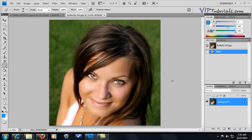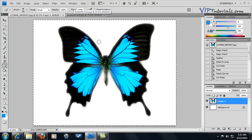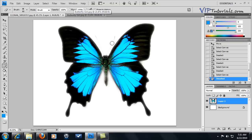For this lesson I prepared two photos: one is of a model and the other one is of a butterfly. Both of these were acquired from stock exchange, and the only thing I did is basically erase the background — the white background — around the butterfly.